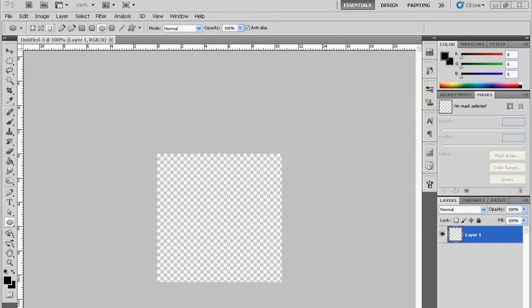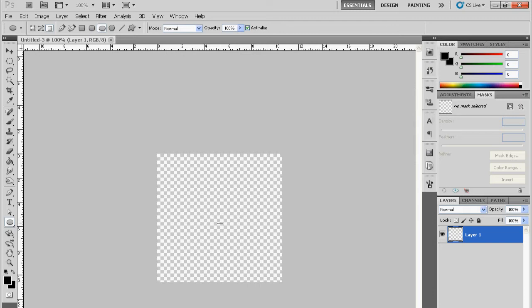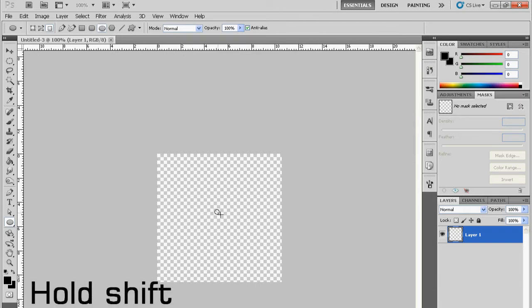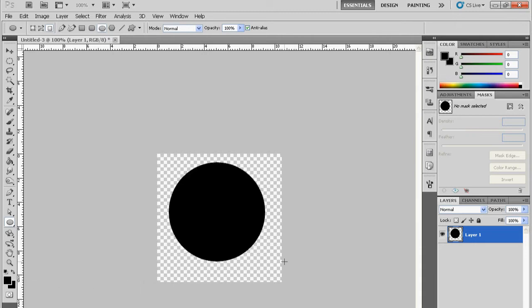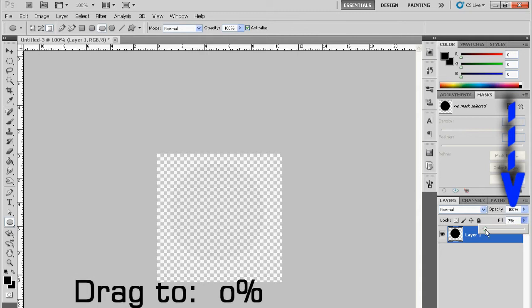Before I get started, you are going to have to make a new image with a transparent background. You just choose a circle, hold shift, click and drag out and it should make a circle. Then go over to where it says fill, where my arrow is, and pull that down to 0% and the circle should disappear.